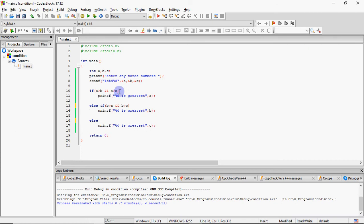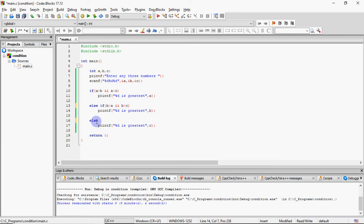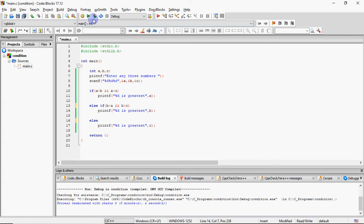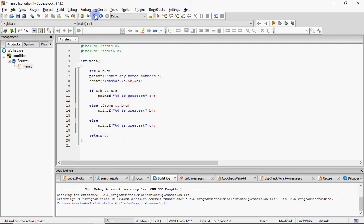Agar wo aage kuch bhi check nahi karayega. Agar A greatest nahi hai, sirf tab wo B ko check karayega. Agar B greatest hai, toh B print ho jayega. Third me nahi jayega. Lekin agar yeh bhi false aa jata hai, toh wo is else me jayega aur print karayega C is greatest. Toh answer pe koi farak nahi padega aapka. Sirf jo farak pade raha hai, wo hai processing ke. Ki CPU jo hai, wo kis tarah se processing kar raha hai. Otherwise, output will remain the same.